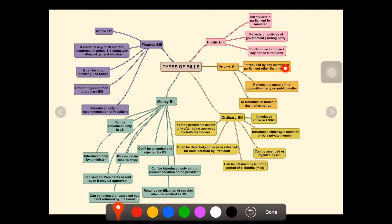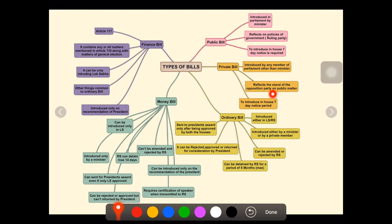The second one is the private bill. It is introduced by any member of Parliament other than a minister. Many exam questions come from private bill. It reflects the views of the opposition party or on a public matter. A seven-day notice period is also required for a private bill, same as the public bill.